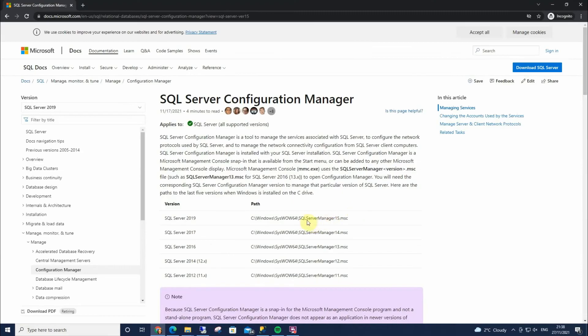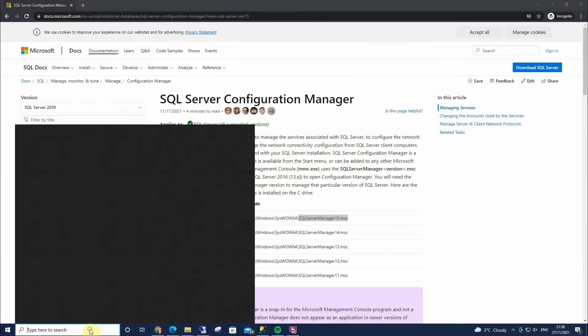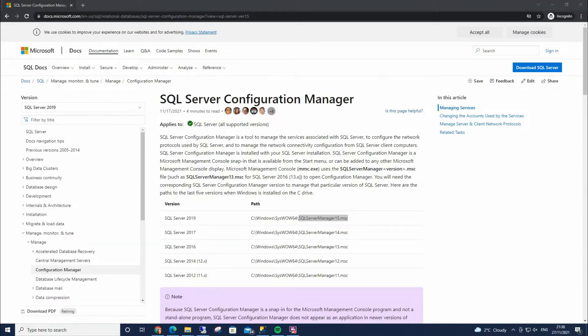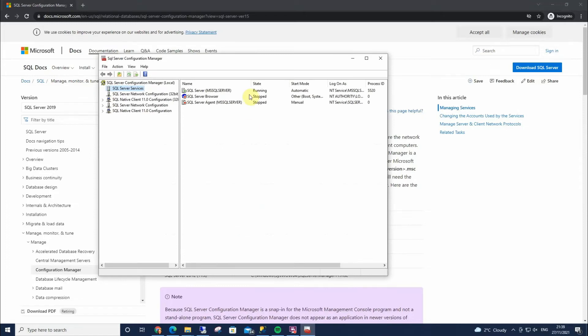So in this case I'm going to take this, put that in my search, and this brings me up to this here. And I can open that and I've got SQL Server Configuration Manager.